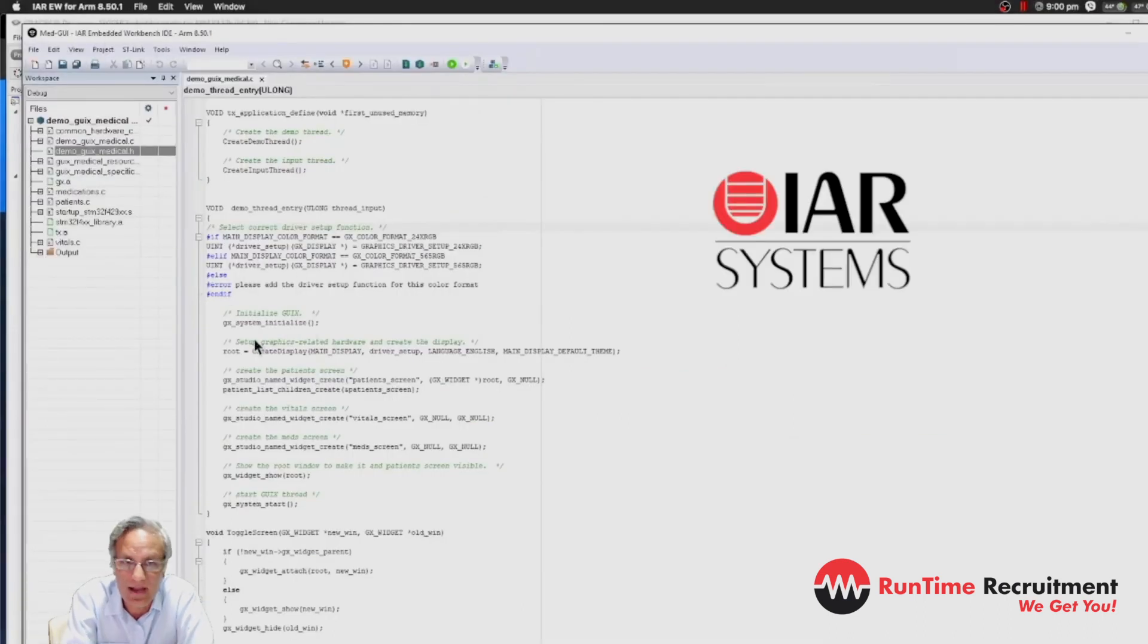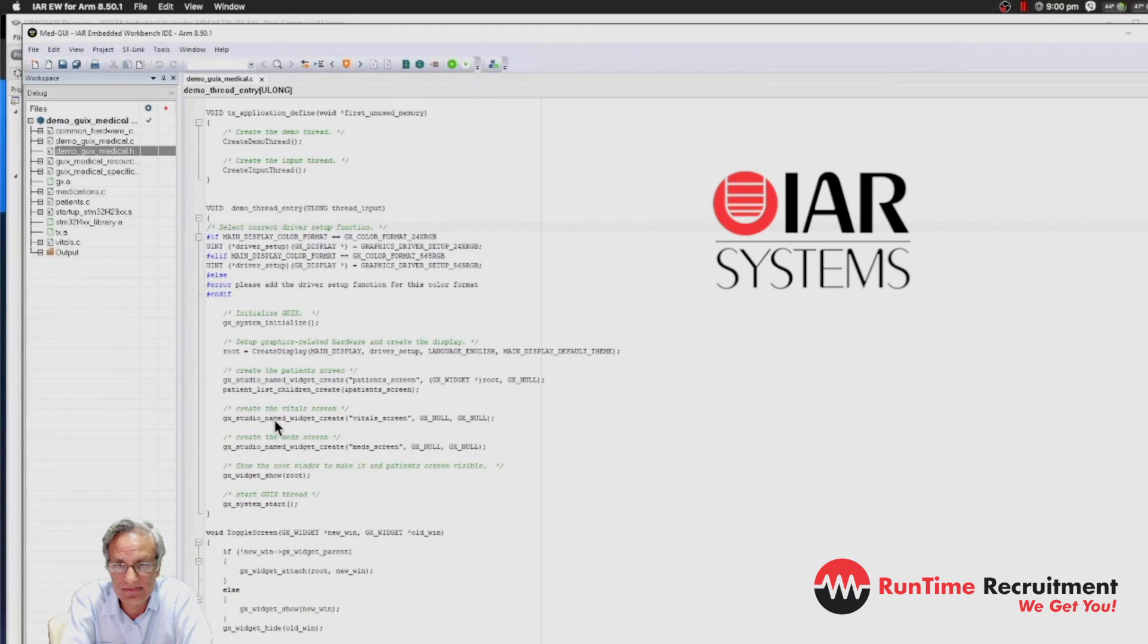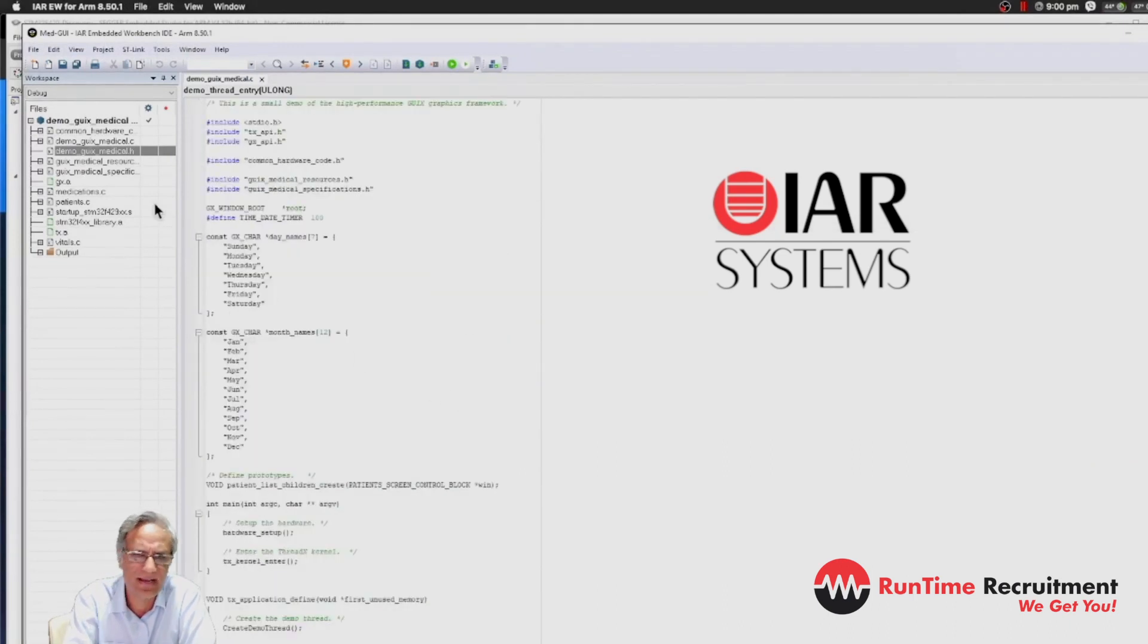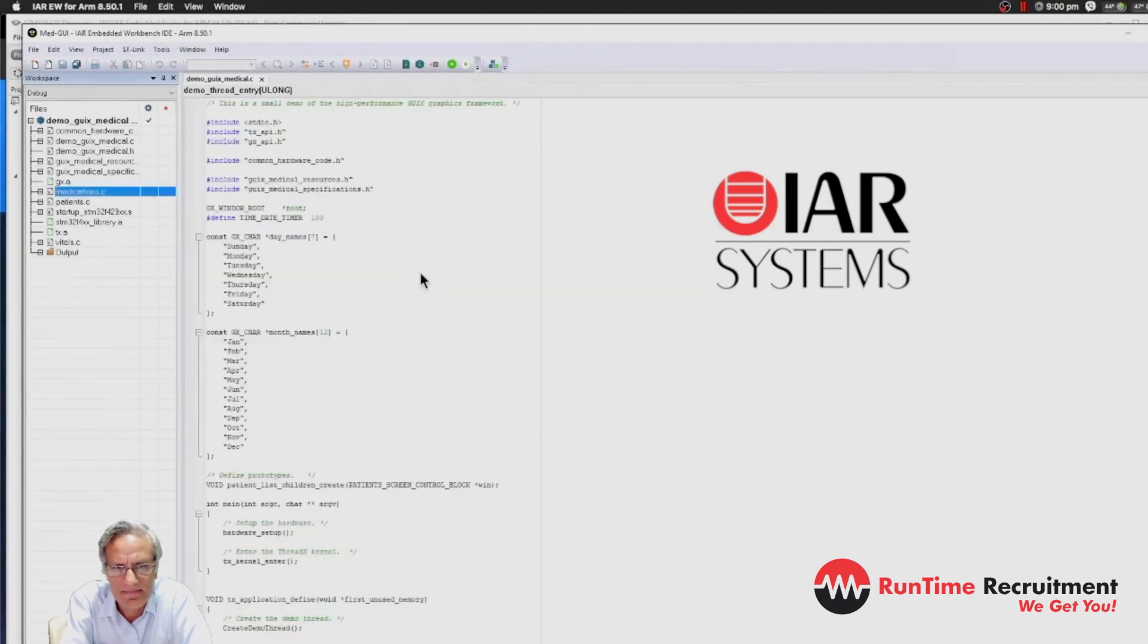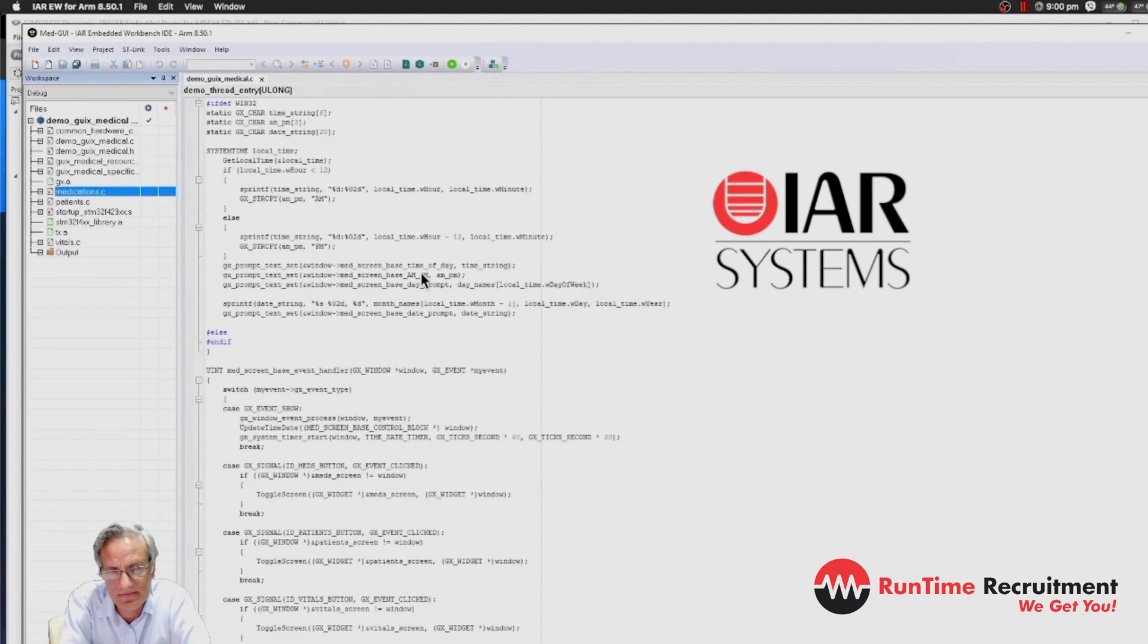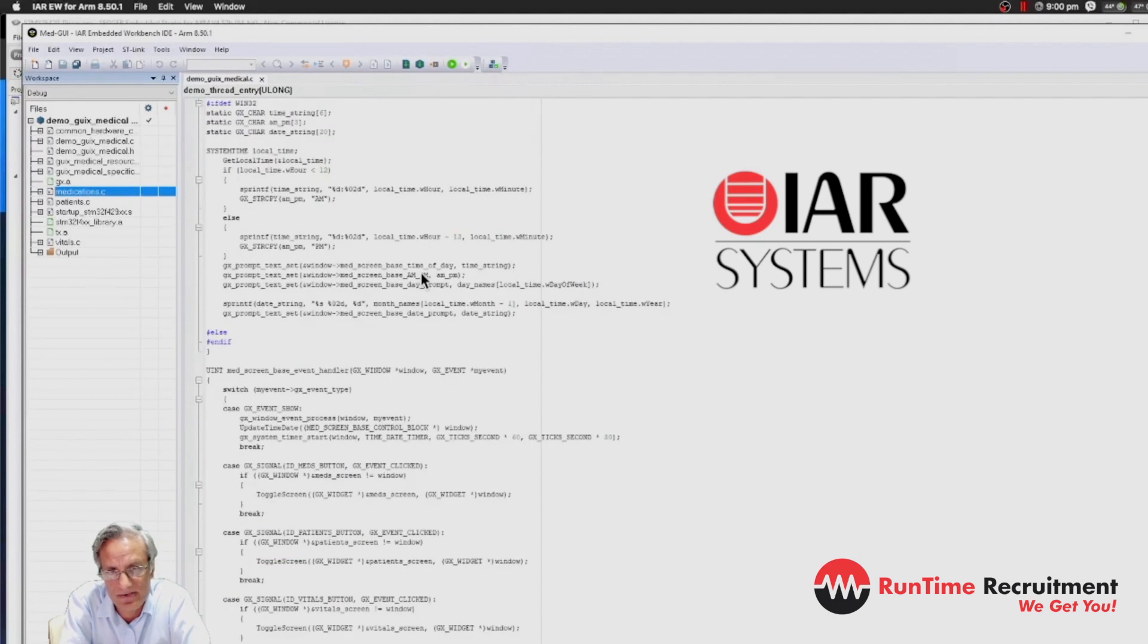A company called IAR Systems. They've been around a long, long time. Even back in the day, they've been making compilers for embedded systems for a long time for microcontrollers and they offer a very good tool chain as well.